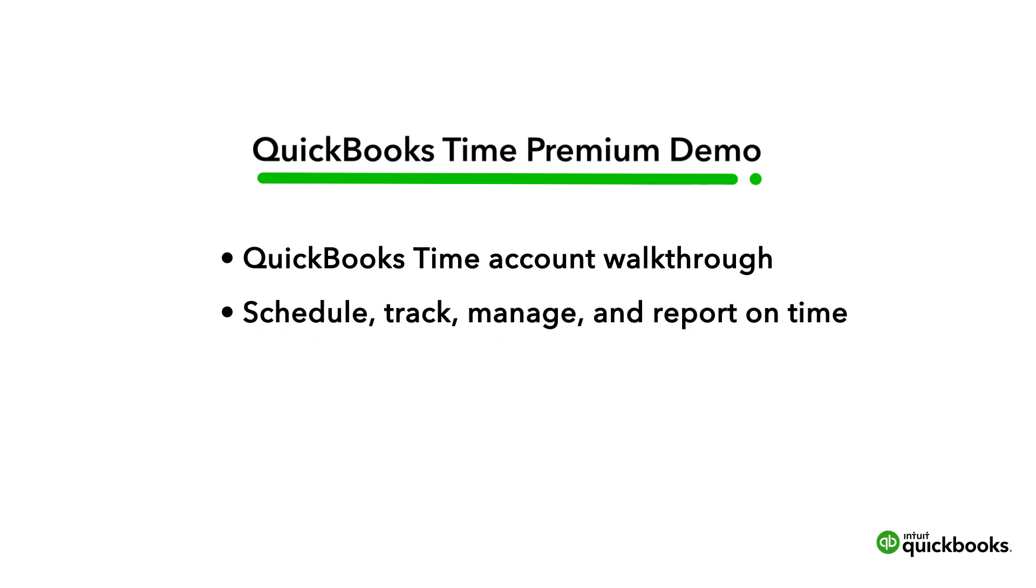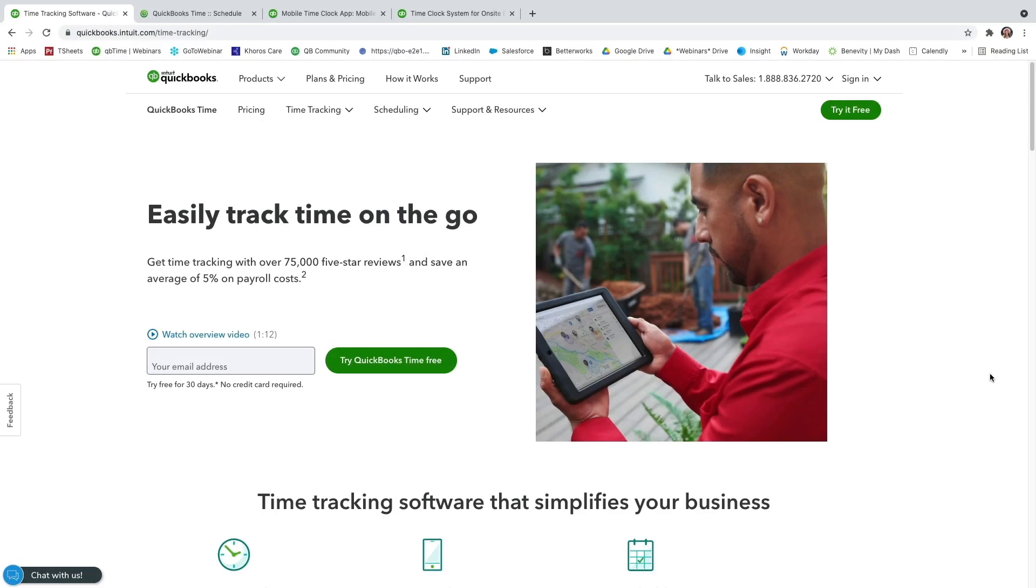We'll go over what it looks like to schedule, track, manage, and report on time. I'm so glad you're able to join me today, and I can't wait to show you all the fun things you and your employees can do with QuickBooks Time to make you and your company successful at tracking time. Let's get started.